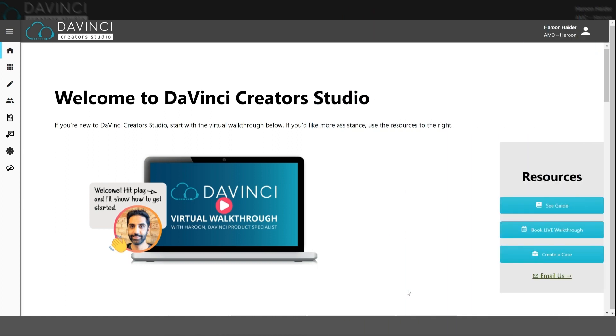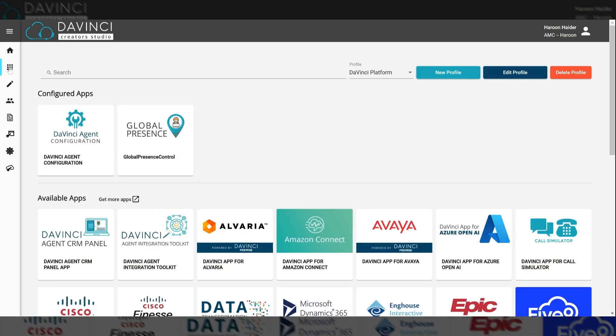So this is the home page of Creator Studio, and to get started on creating a profile on the left hand side, you should see an icon with nine dots. This is the profile configuration, so go ahead and click on that.